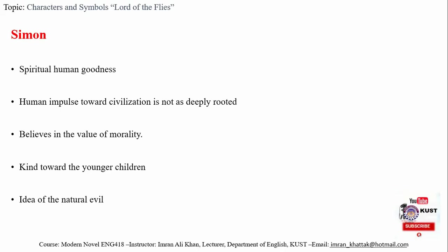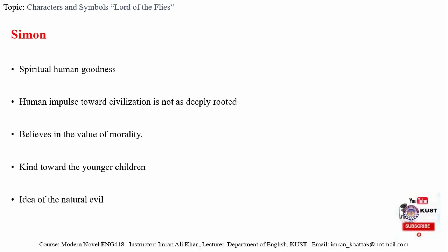What William Golding wants to convey is that human impulse is towards savagery. When society loses control over individuals, individuals will become more savage and unruly. It will be difficult to control them, and as a result the society will drift into anarchy and chaos.